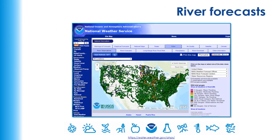NOAA also has river forecasts. Some people don't realize that NOAA actually does some freshwater monitoring as well. This website will show you flood stages and river flow at different places across the country. Like with the buoy website, when you click on a particular dot, it will take you to that particular stream gauge's information.